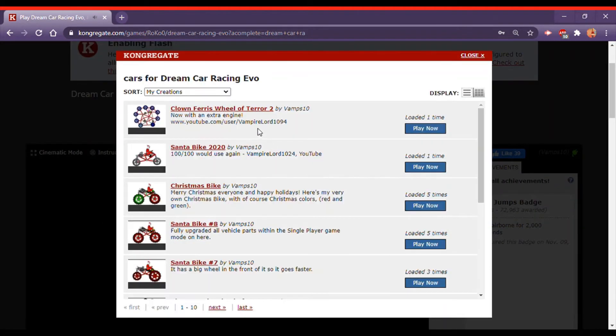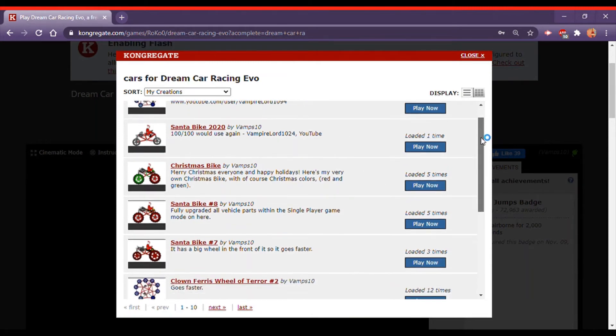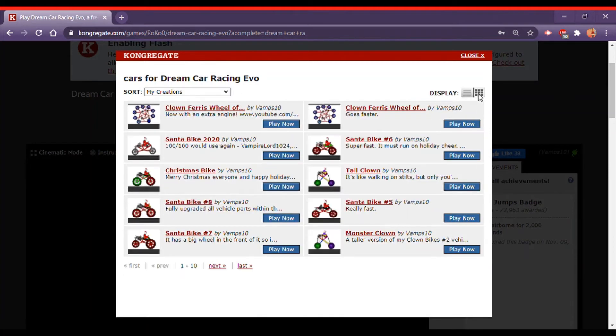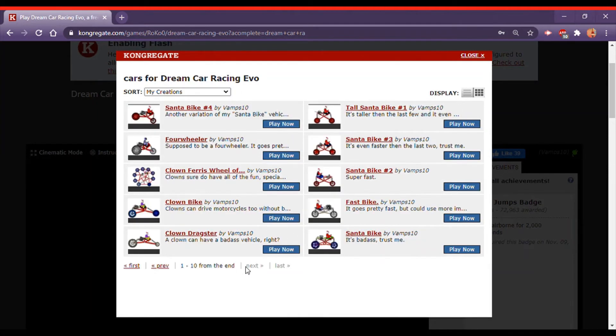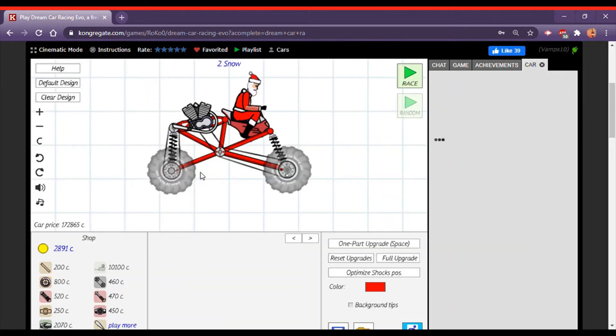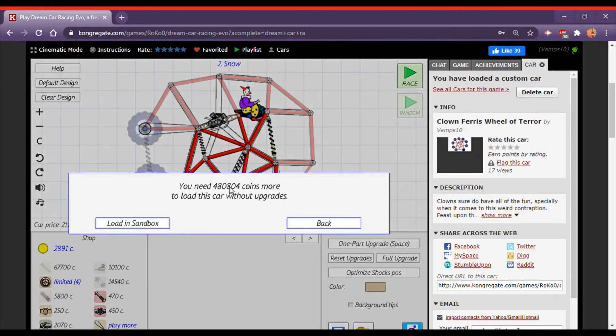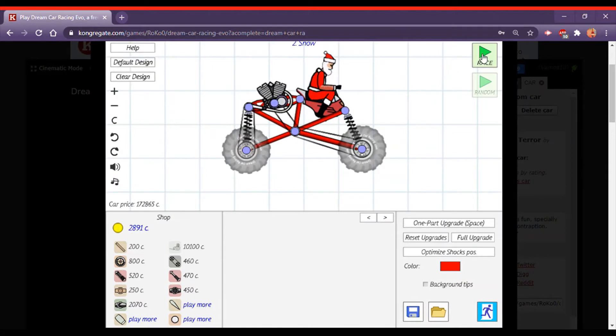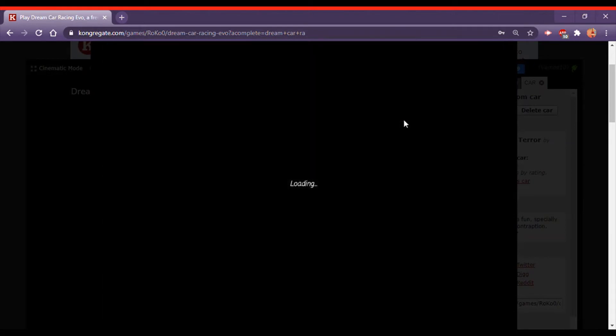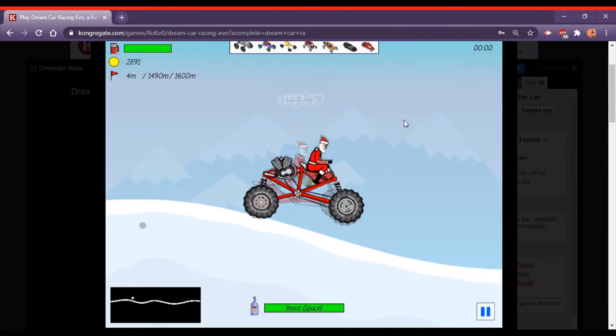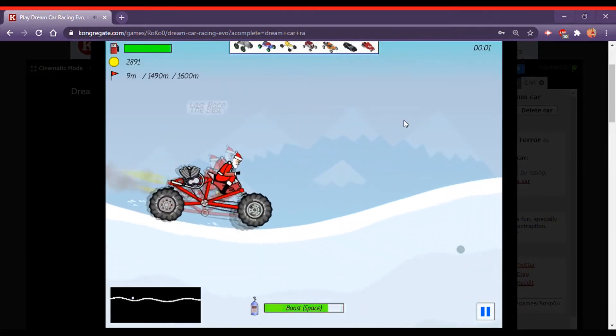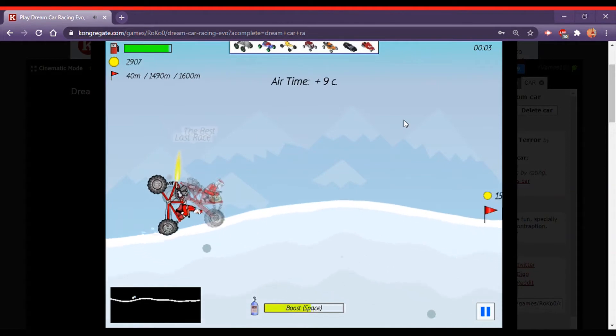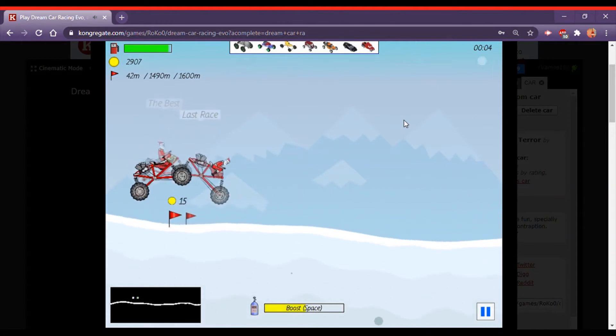And so yeah, I have more here as you can see. And here, here's the Clown Ferris Wheel of Terror. See, it says you need this. So I can't use that. So yeah, I can't use it as you can see. But I can use this. But this isn't what it is, so.